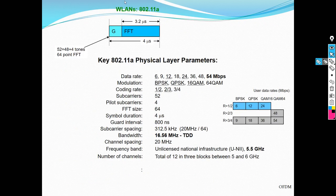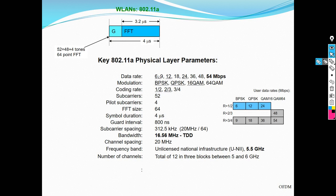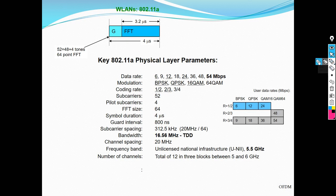Here we look at the wireless LAN — a practical Wi-Fi system. These parameters are related to Wi-Fi: symbol duration of 3.2 microseconds, guard interval of 0.8 microseconds, giving a total duration of 4 microseconds. These are the physical parameters used to obtain different data rates: 6, 9, 12, 18, 24, 36, 48, and 54 Mbps, obtained by using different modulations with different coding rates.